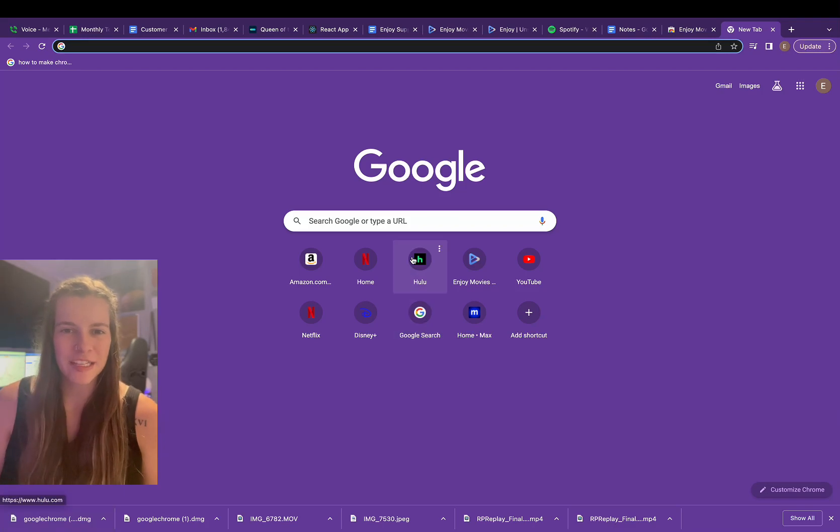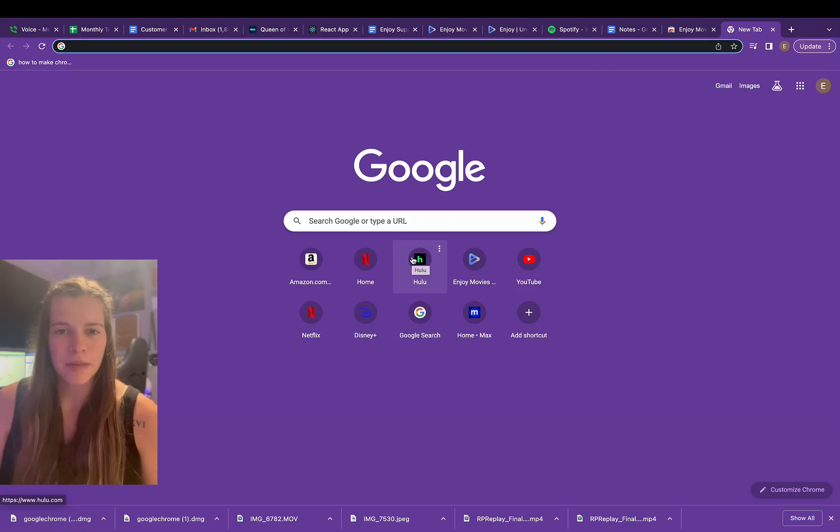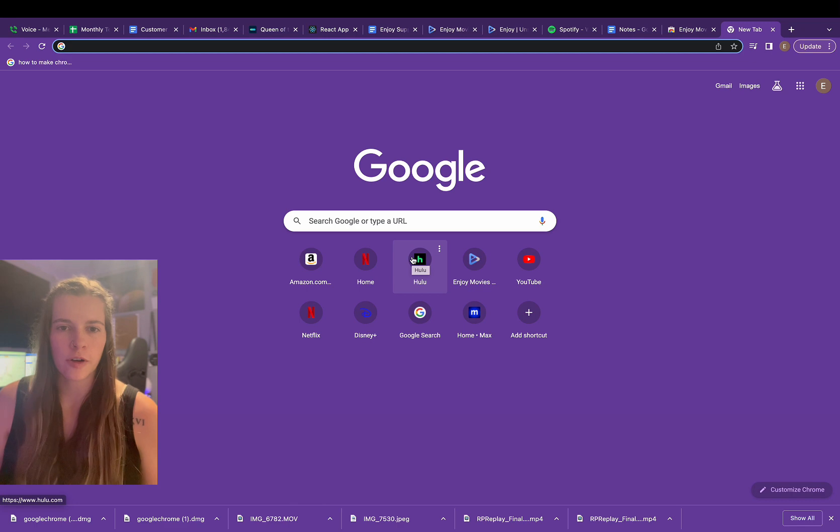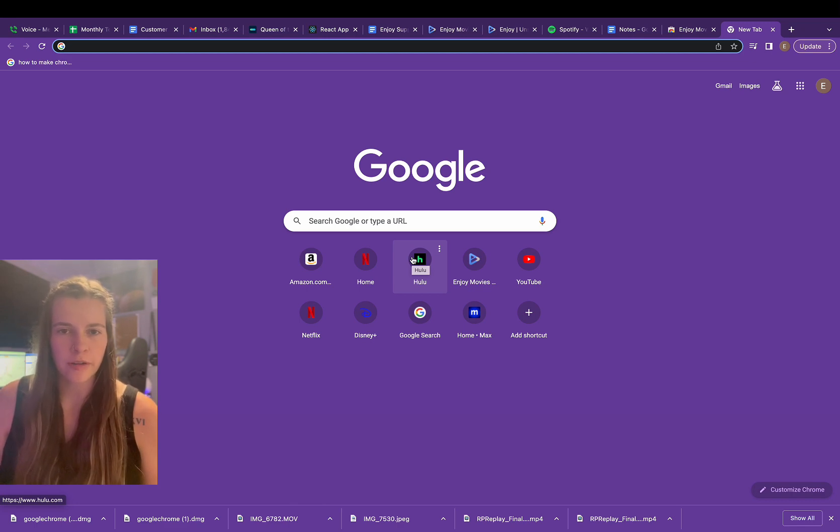Hey everybody, Mikayla with Enjoy Movies Your Way. Today I'm going to show you how to download Google Chrome and then get our web extension for your computer.